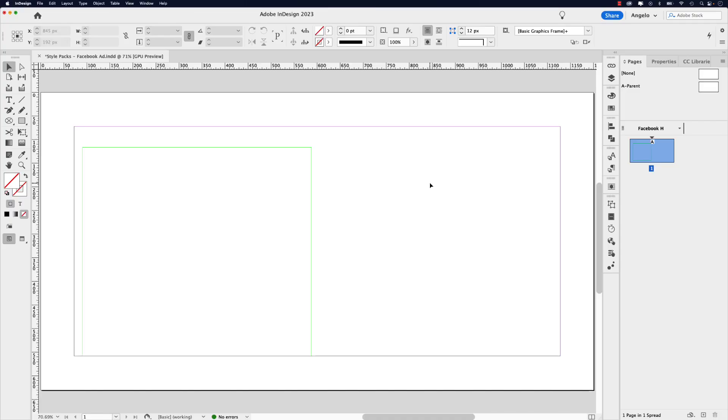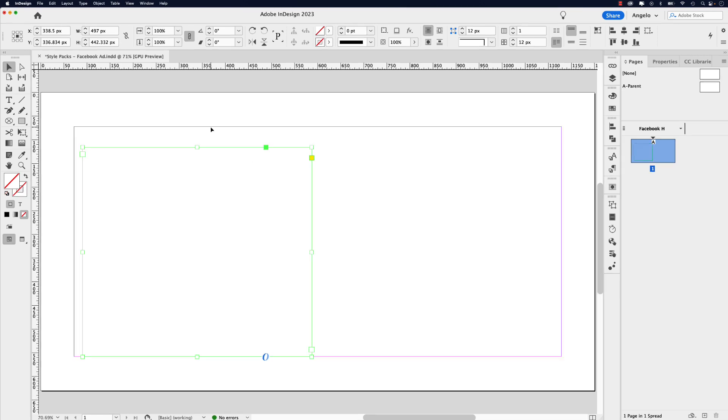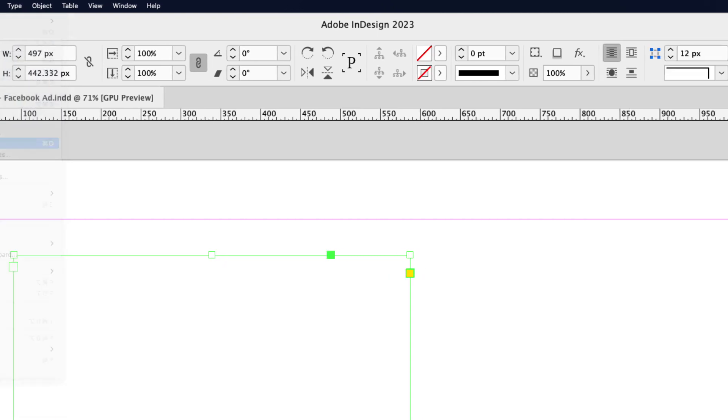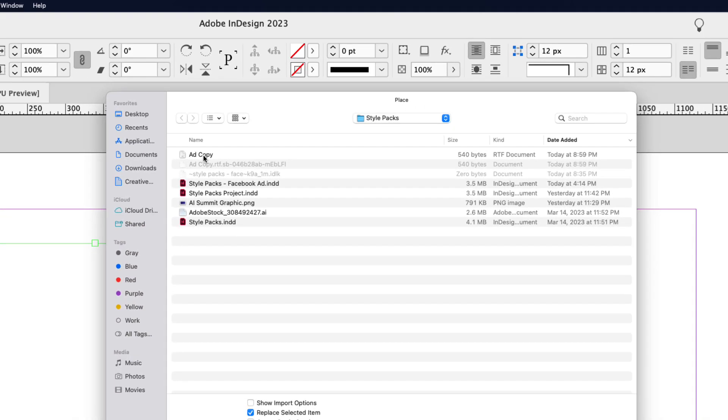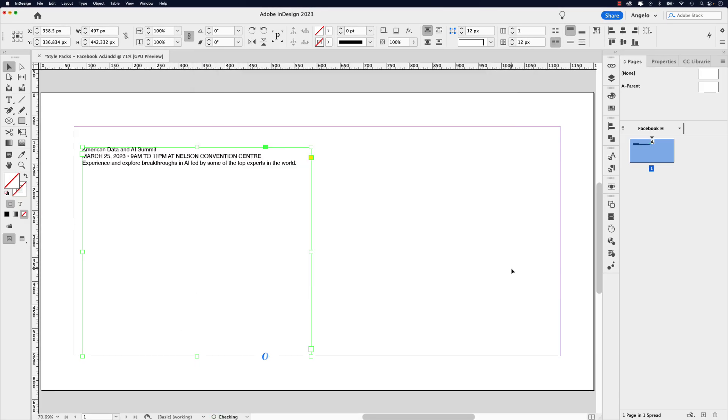I'm working on a social media post for Facebook. It's sized 1200 pixels by 630 pixels. I have a text frame here and I want to import the text for this social media post. Let's go up to file and then go to place. Here's the document, it's called add copy, and I'm just going to click open to open it up.